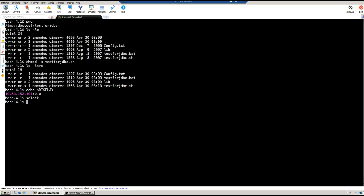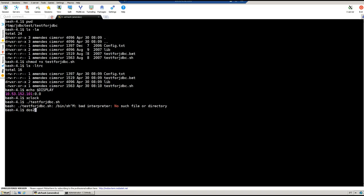Now what we do is run the test for JDBC. If you get this error message, what you need to do is just run this command line: dos2unix test.sh. It just converted to Unix format. Now I can rerun it.